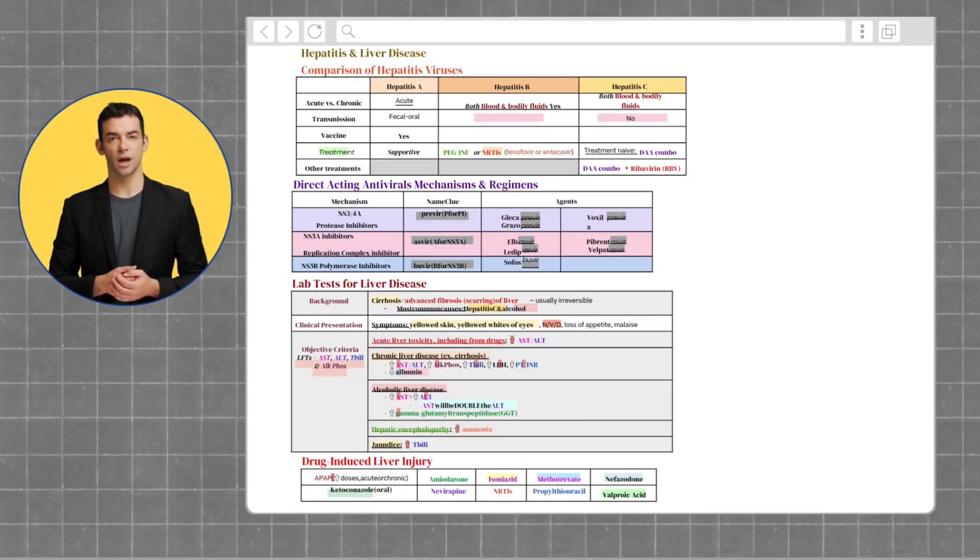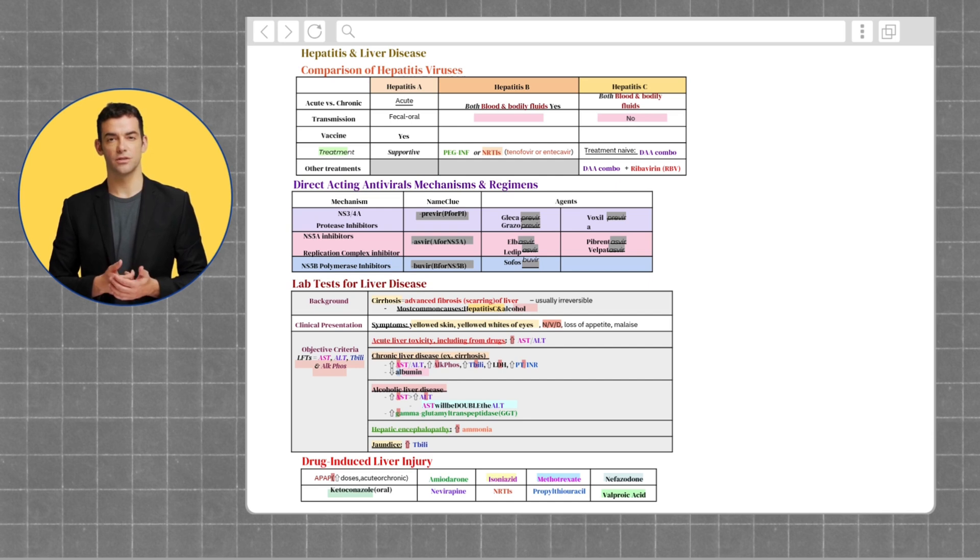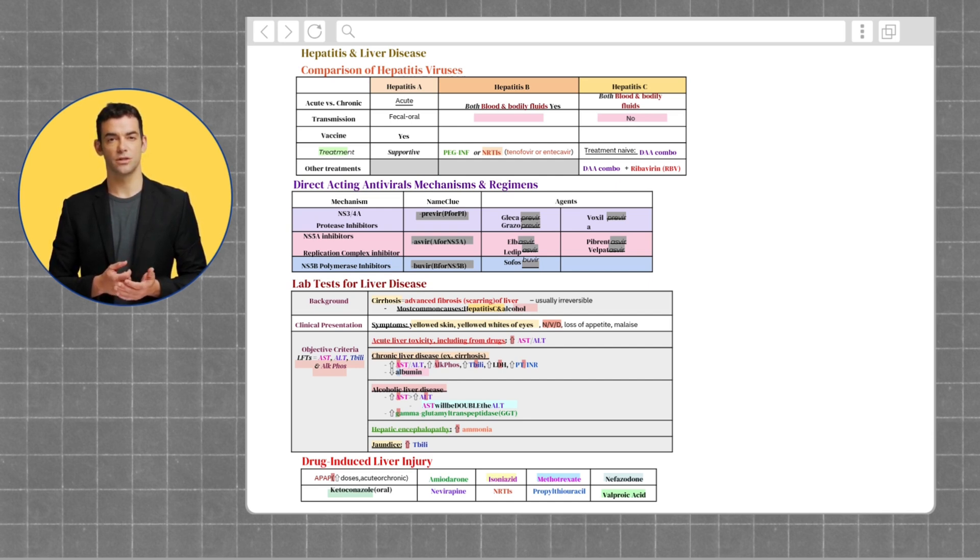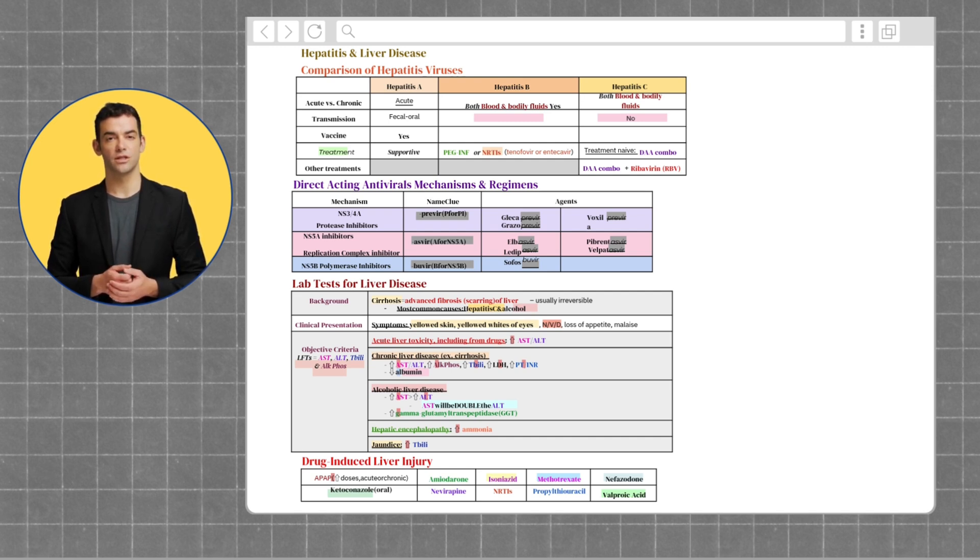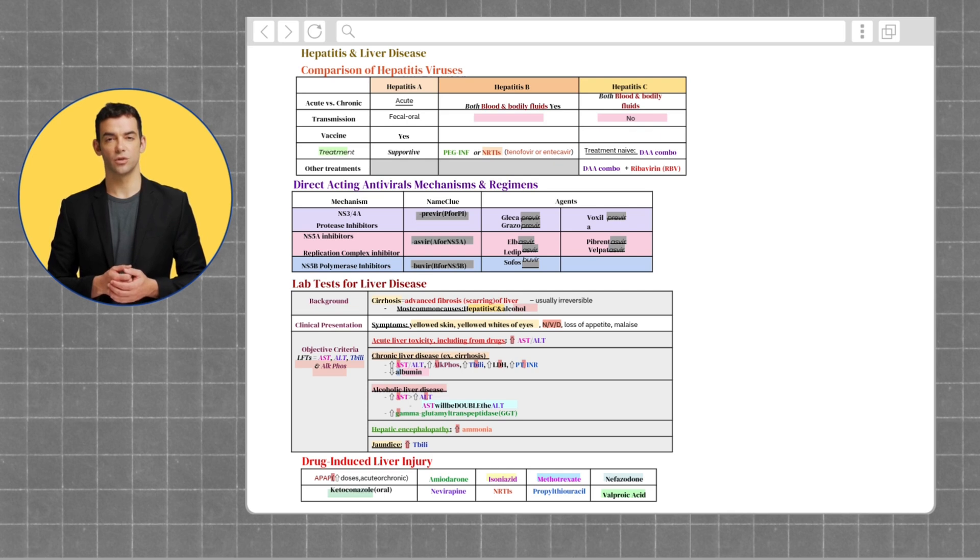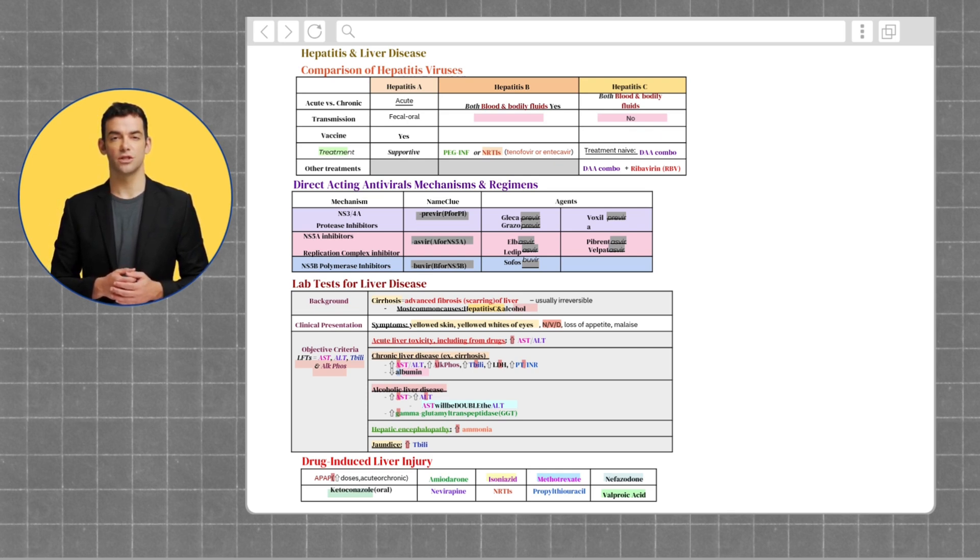Let's talk about hepatitis and liver diseases. The liver is a powerhouse organ. It metabolizes drugs, produces bile, stores essential nutrients, and synthesizes proteins like albumin and clotting factors. When the liver isn't working properly, everything from digestion to drug metabolism can go haywire.